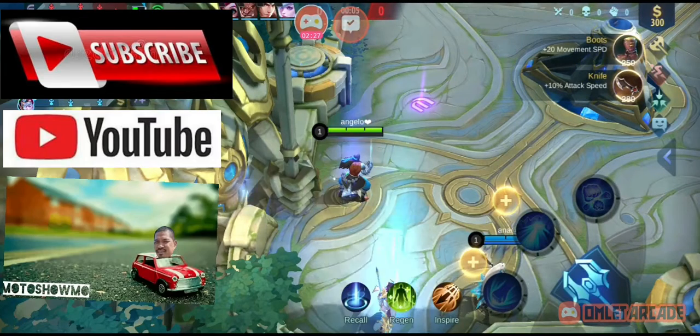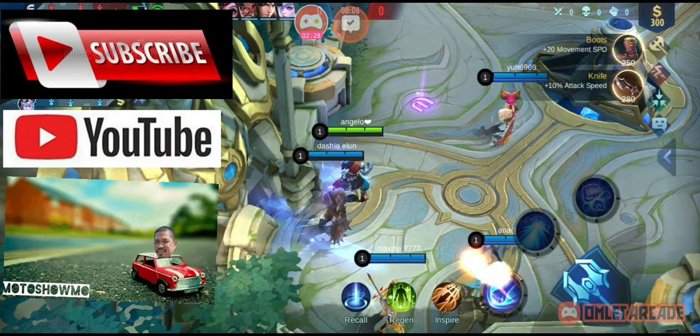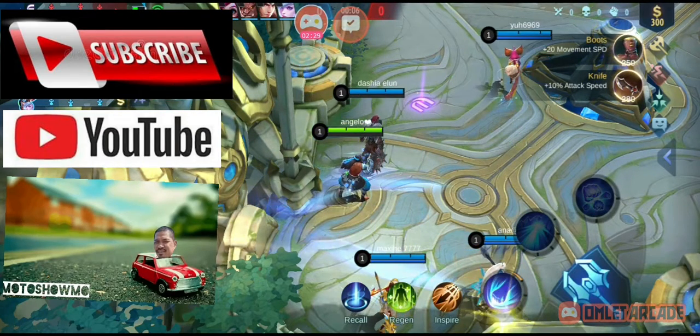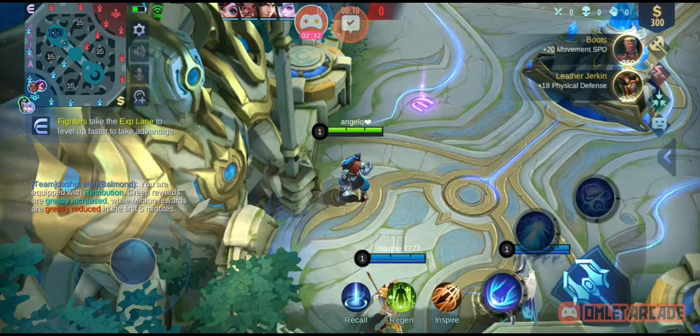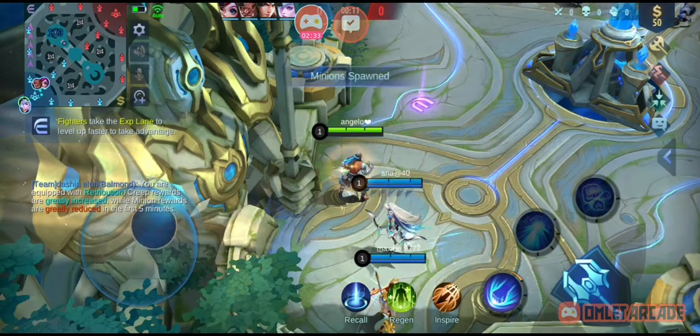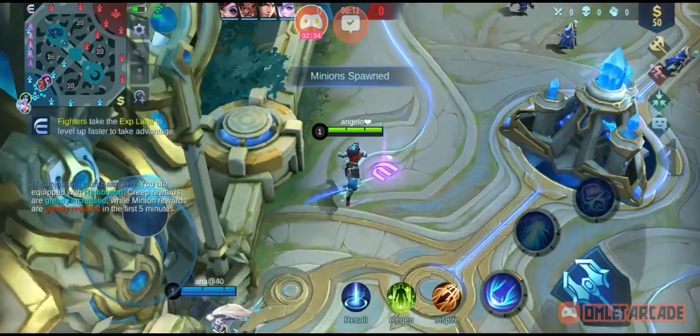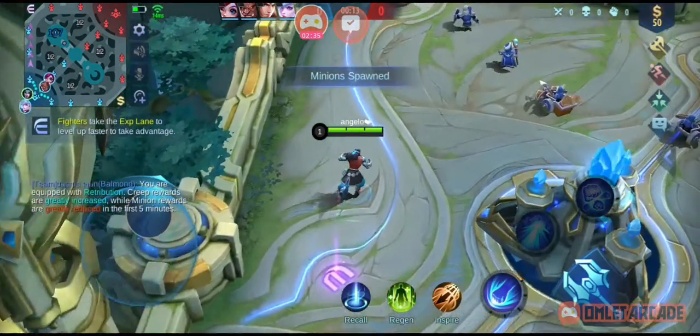Welcome to World War Legends! In 5 seconds, the enemy reaches the valley. Smash them! What are you waiting for? An invitation?